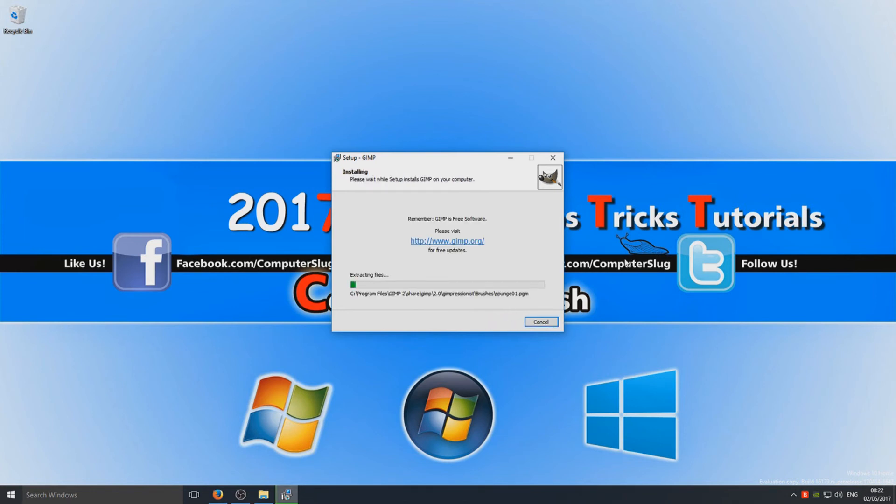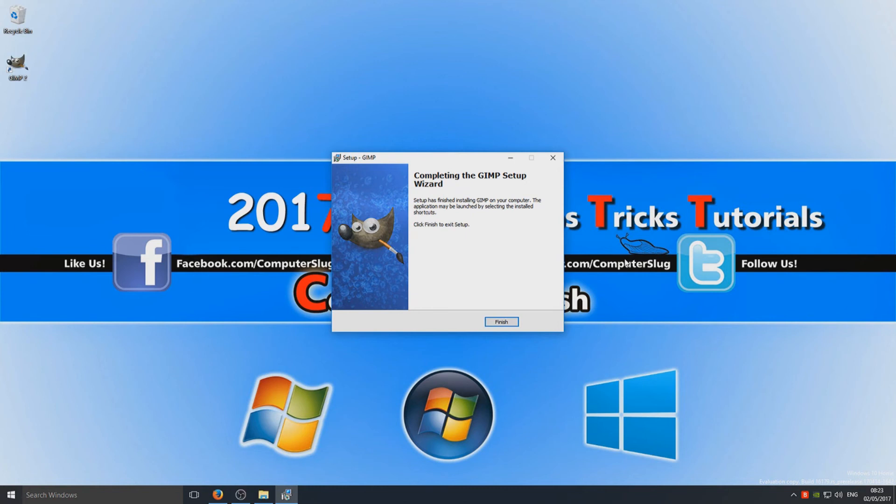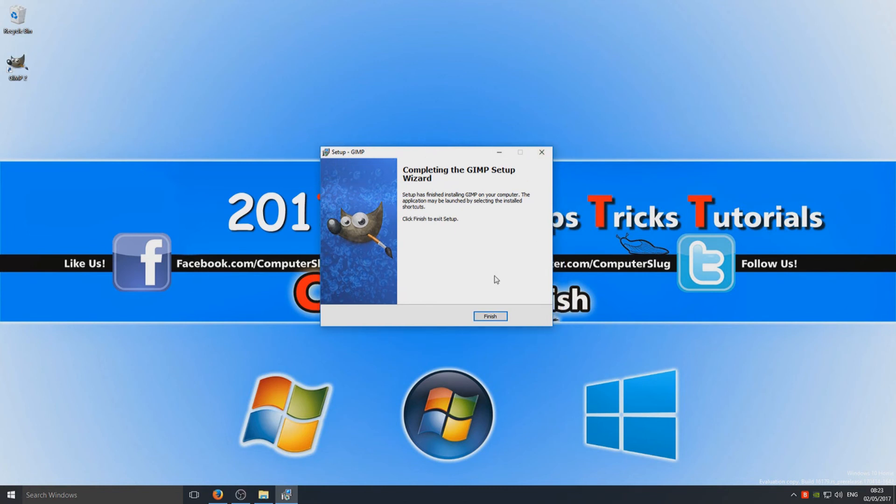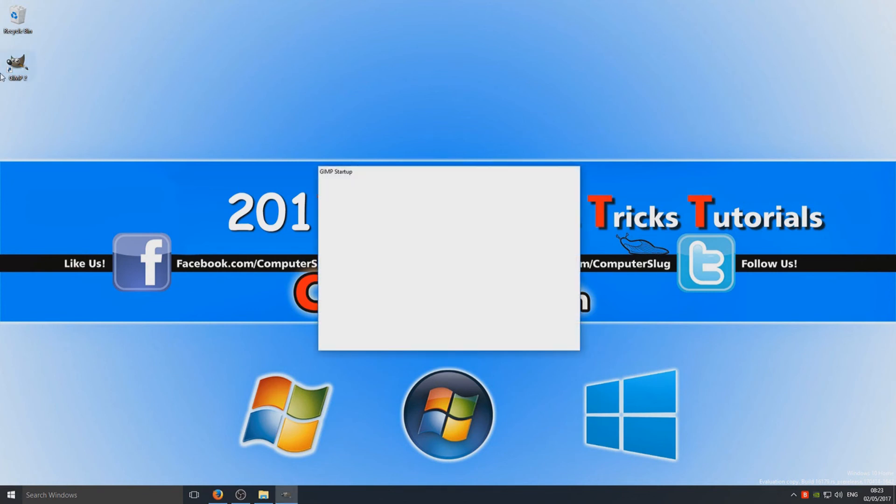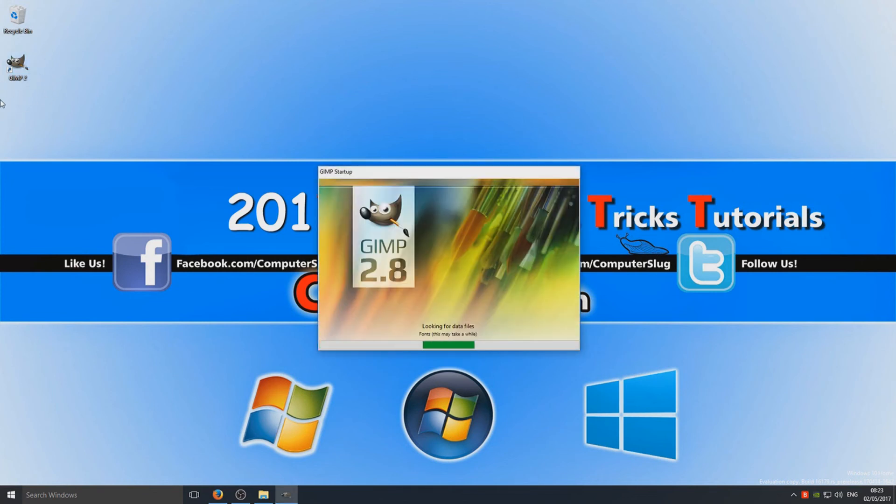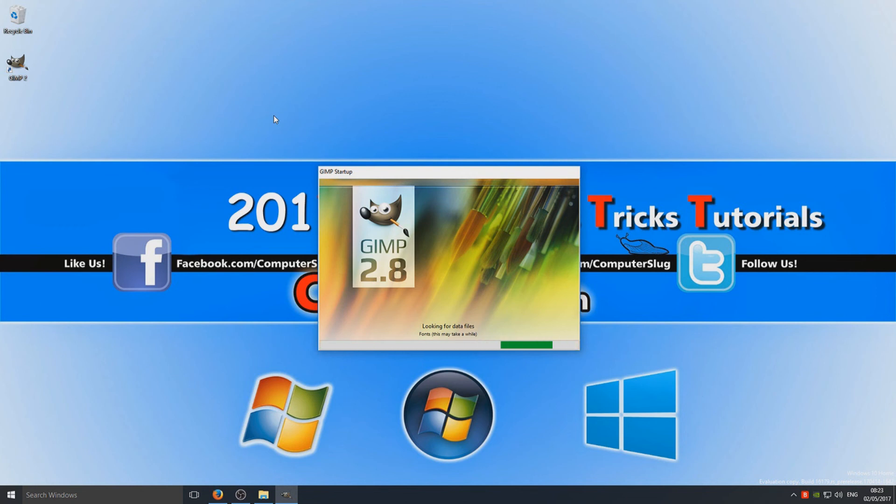So just give this a couple of seconds to install. Right, now that's finished installing, we can hit finish and you can now open up GIMP by double-clicking it if you set the desktop shortcut on your desktop.